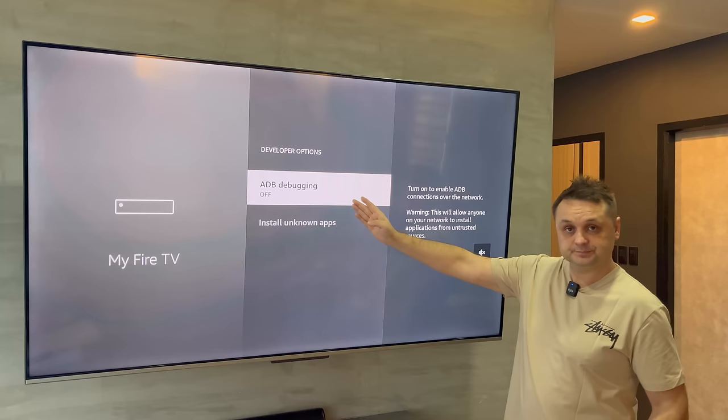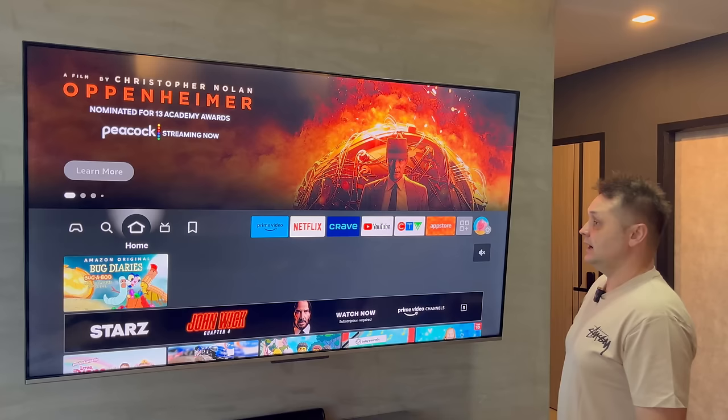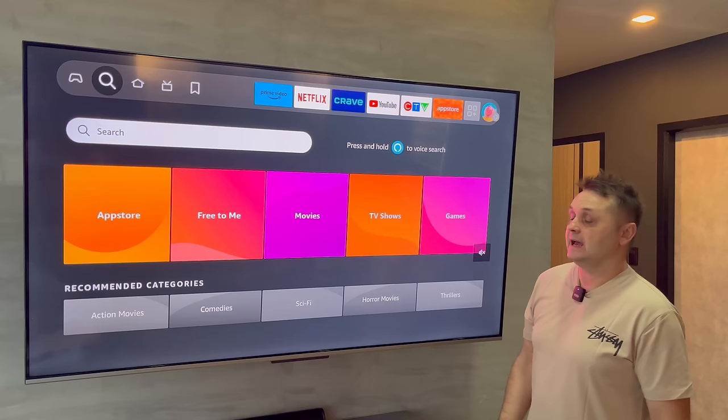Once that step in About is done, hit the home button and now we're going to fully load our Fire Stick. Go to the search icon, click into the search, and type in or just say with the Alexa remote 'Downloader.'